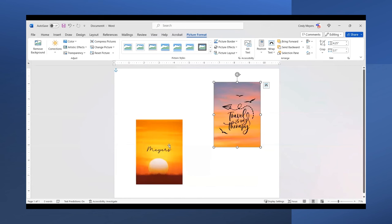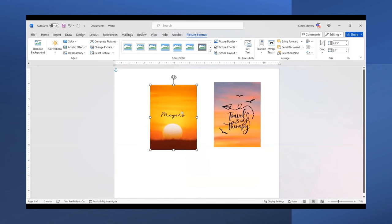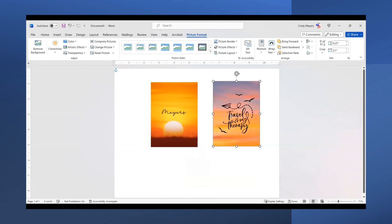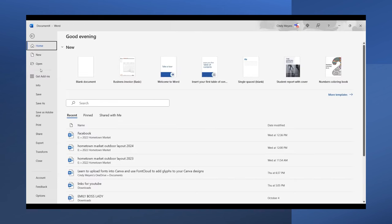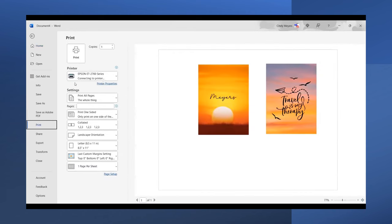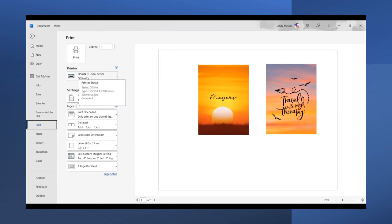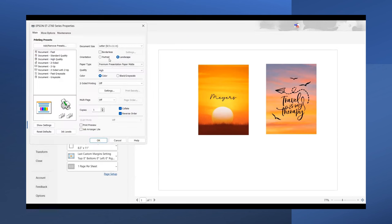Now I'm going to print these. I'll go to File and hit Print. My sublimation printer is an Epson EcoTank 2760. I'm going to go into my Printer Properties and make sure I have Premium Presentation Paper Matte selected.